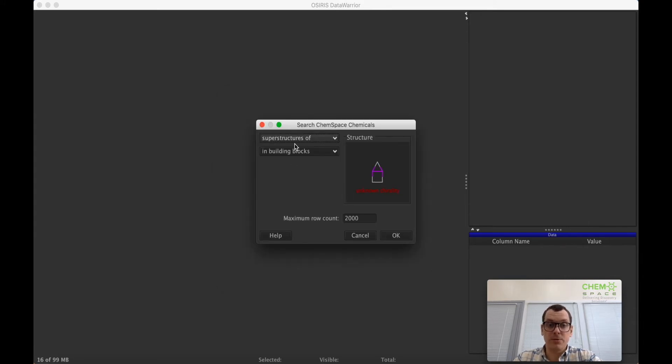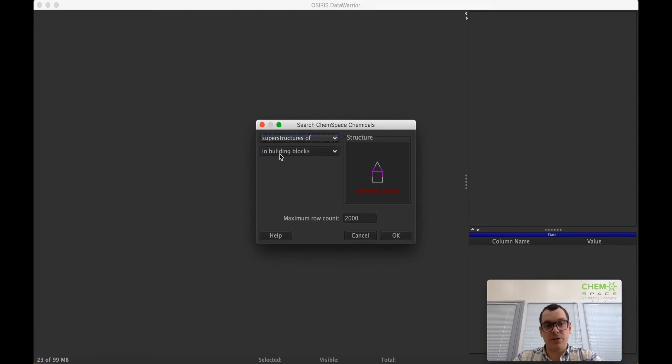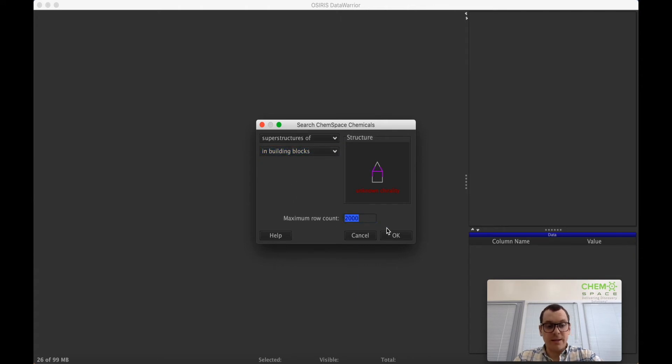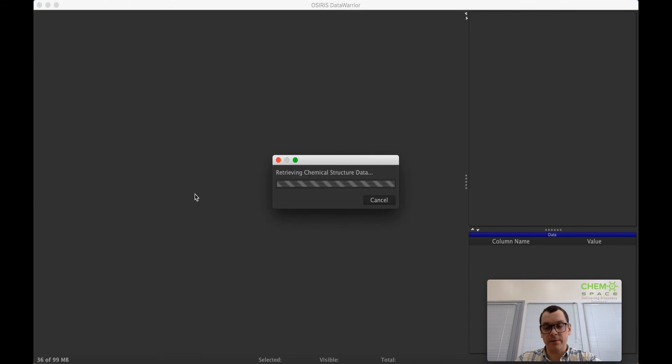And then search either by substructure or by similarity in the largest collection of building blocks and screening compounds. You can select the number of molecules you want to have retrieved after the search and just hit the OK button.